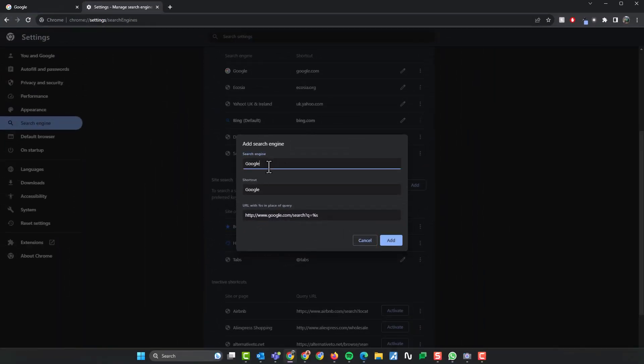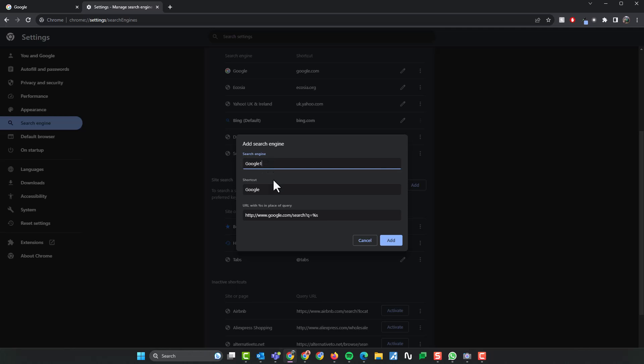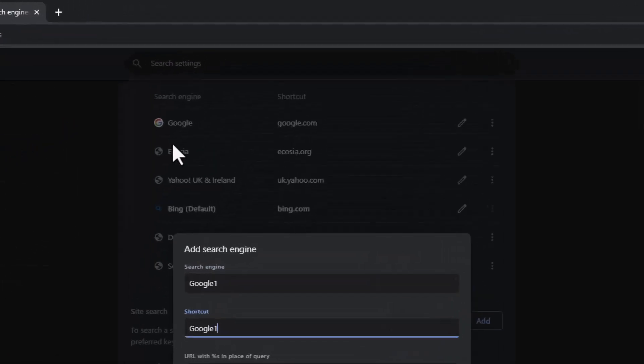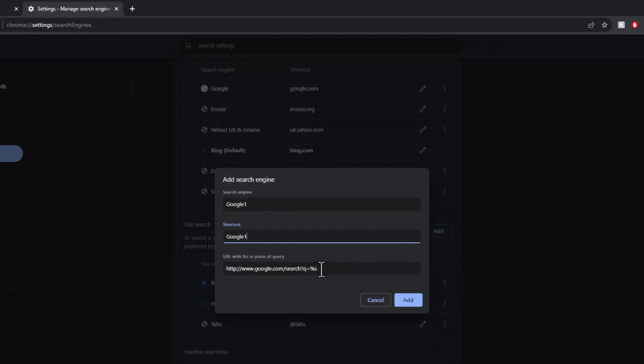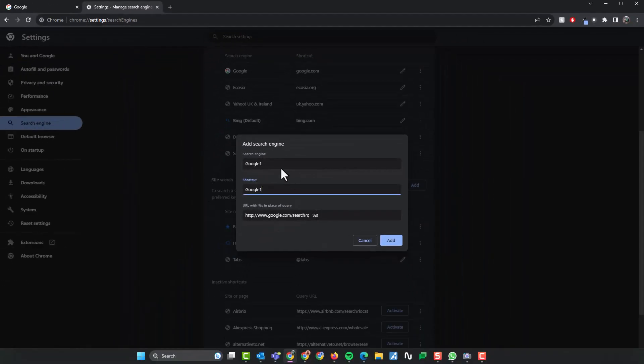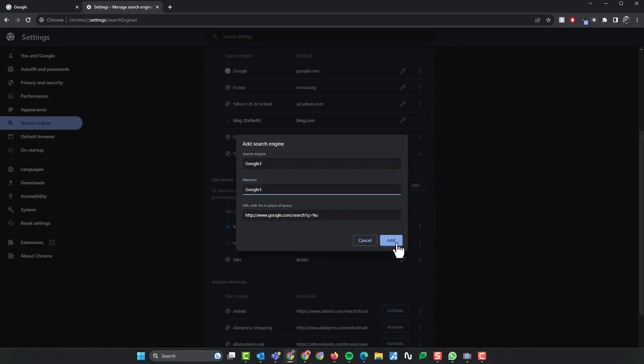Now I'm just going to change these a little bit, reason being I've already got Google in the list so it won't work. I'm going to put that in, I'll call it Google one. You call it Google. I'll click add.